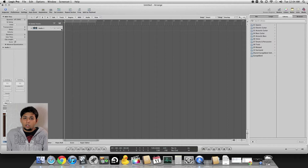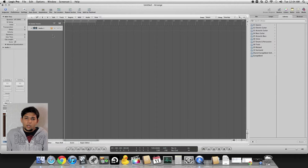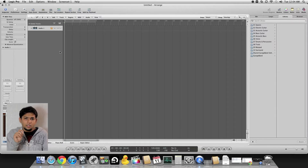Then you create a new audio track and set it to live monitoring by pressing the I button on the track.